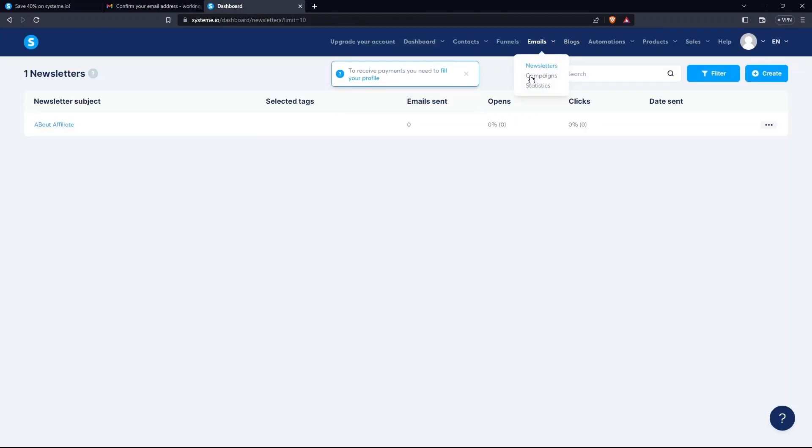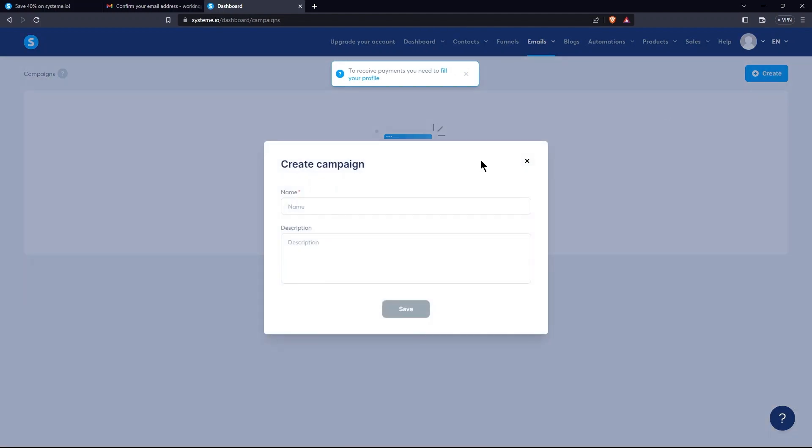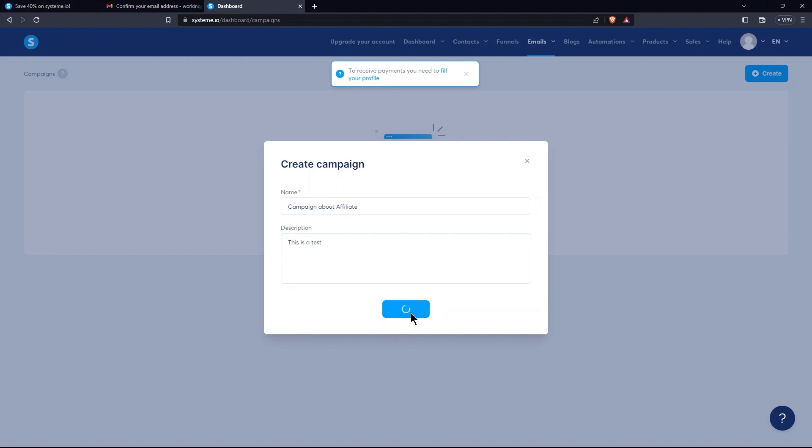Then, tap on Campaigns. Now, select Create. Here, provide the name of the campaign. Then, provide its description. Save your selection.